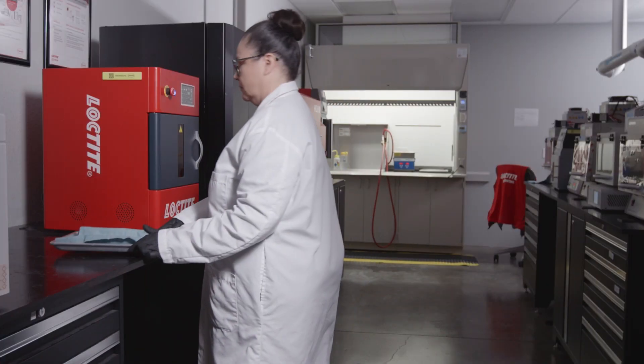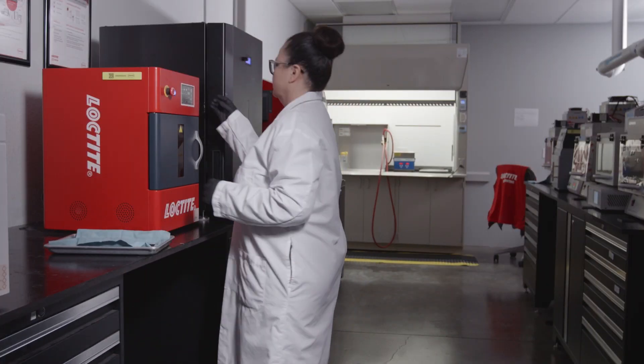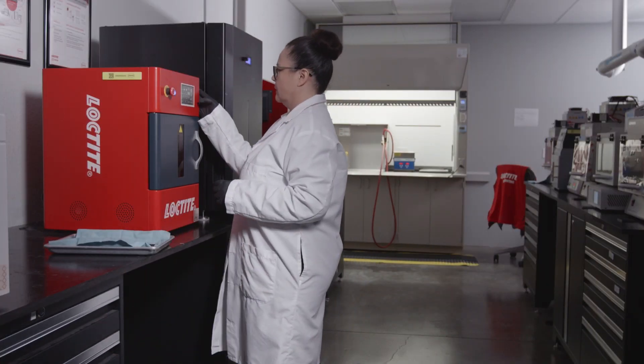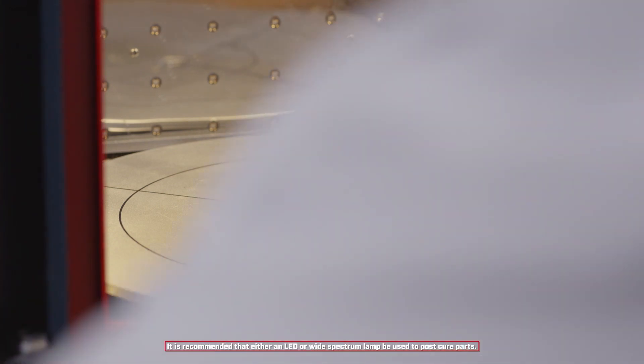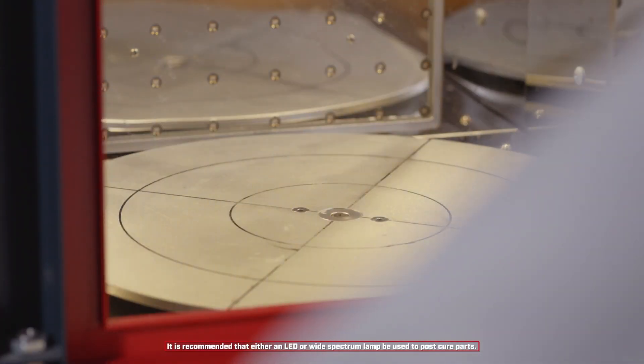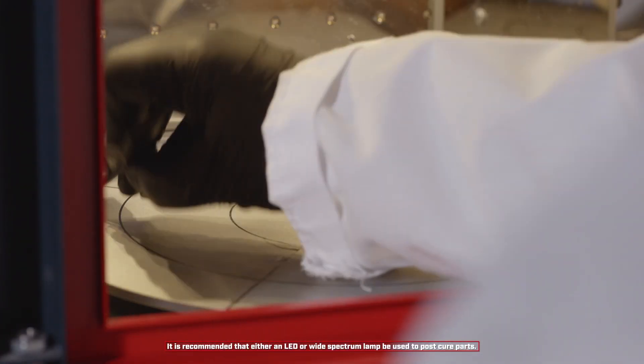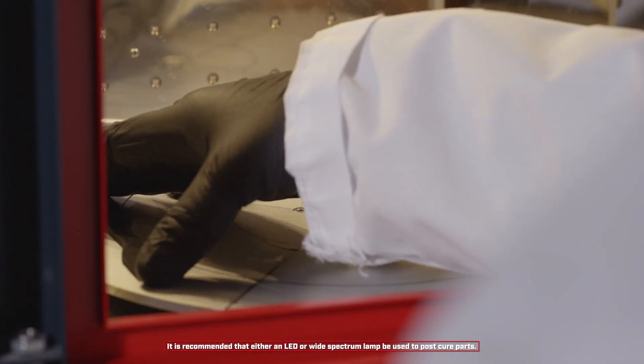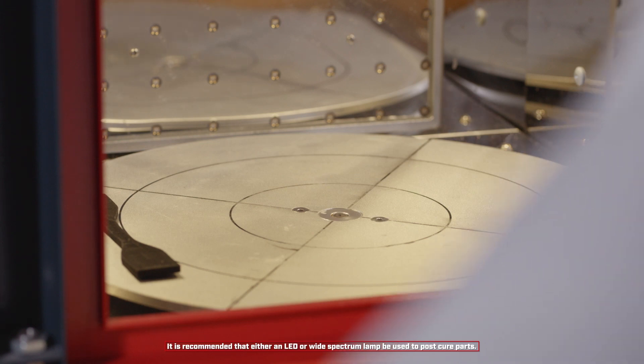It is now time for the post-curing phase. Put the product into the right cure chamber for the time according to the workflow validation guidance.